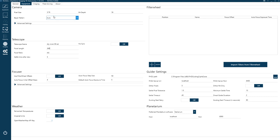You can give the telescope its focal length and focal ratio — this is useful for things like plate solving. For your camera, you can set pixel size and bit depth. There are also PHD2 settings here; it may have auto-detected when I first set it up, but if not you can specify the path to your guider settings. I've specified Stellarium as my planetarium software, though I don't really use it much in Nina.